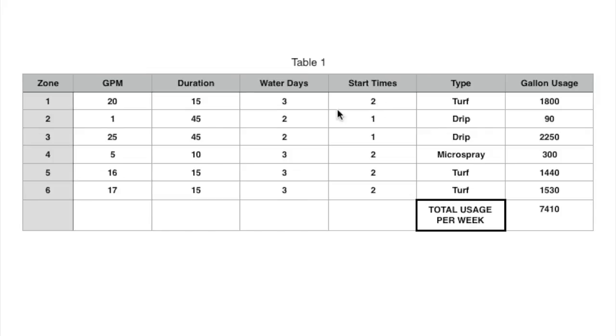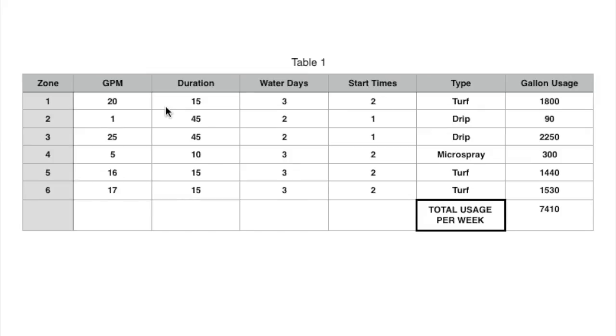So the turf zone has start time in the morning and evening, and the drip zone is just coming on twice a week, one time for those days. So it's just a simple spreadsheet. I just multiplied these up.